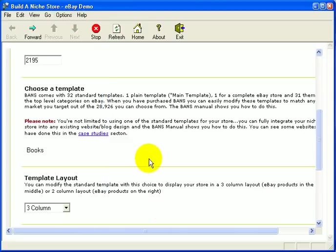One thing you should note is that you're not limited to using one of the standard templates. You can fully integrate your niche store into any existing website or blog design. The information is in the manual that comes with Build a Niche software. You can see some websites that have done this in the case study section on the sales page.